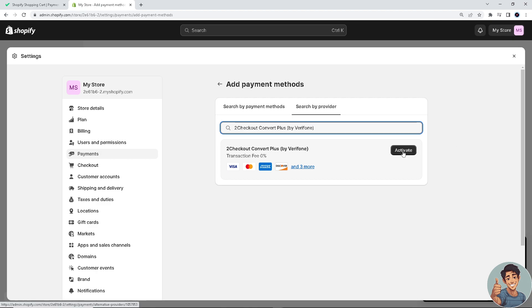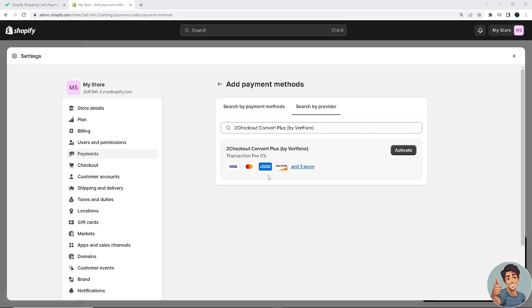Click on it, and when you integrate 2Checkout with your Shopify, you will have a powerful payment processing solution that can enhance your e-commerce business by providing global reach, secure transactions, and a smooth payment experience for your customers.